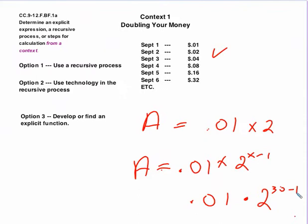Again, recursively, using some technology to help us out with that recursive process, and then using the pattern to find a function for it.